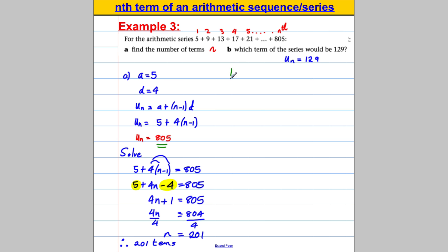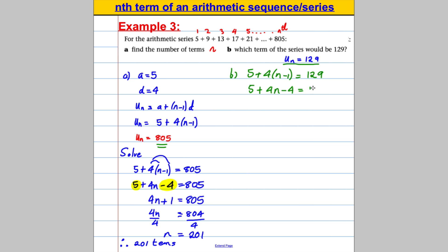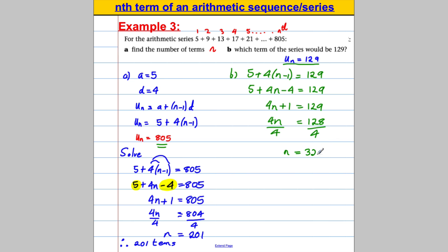Part B is asking which term gives us the answer 129. We solve un = 129: 5 + 4(n − 1) = 129. Multiplying out: 5 + 4n − 4 = 129. So 4n + 1 = 129. Take away 1: 4n = 128. Divide by 4: n = 32. Therefore the 32nd term equals 129.